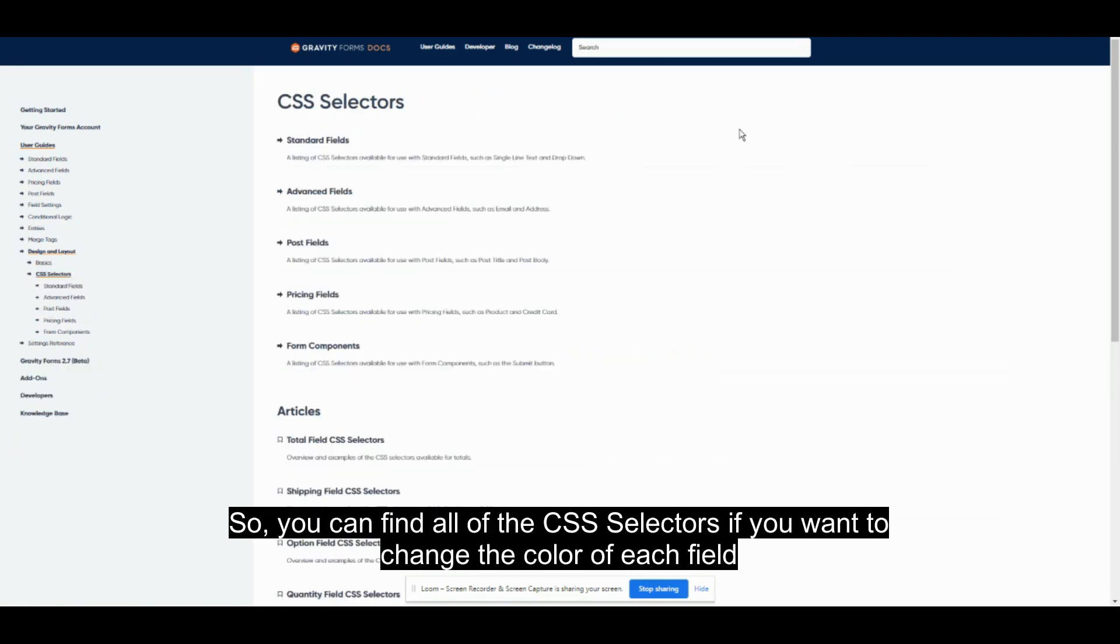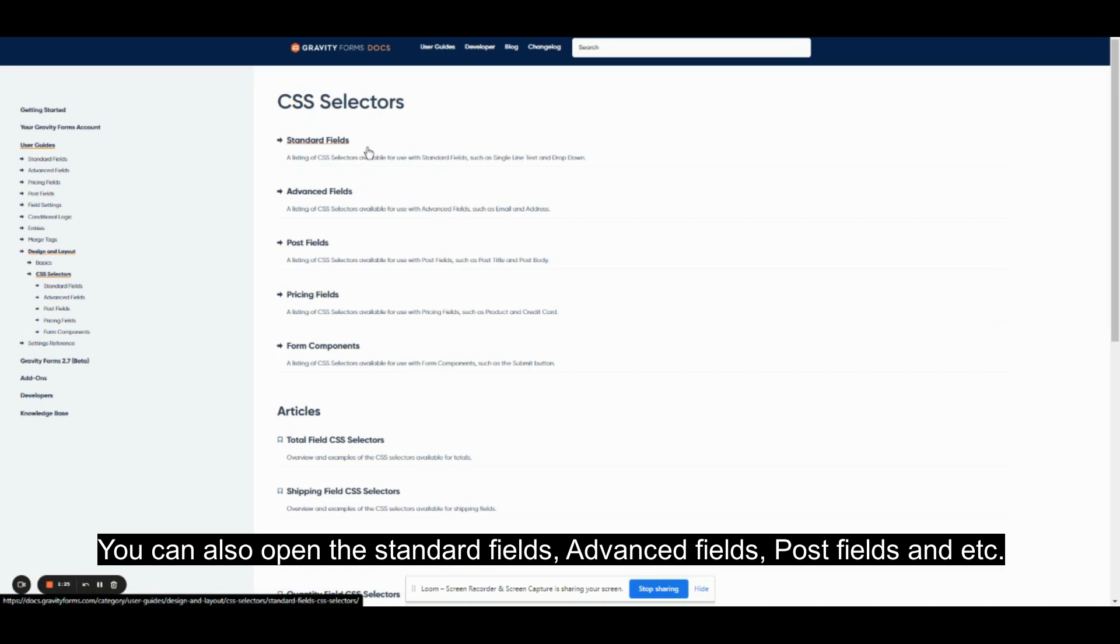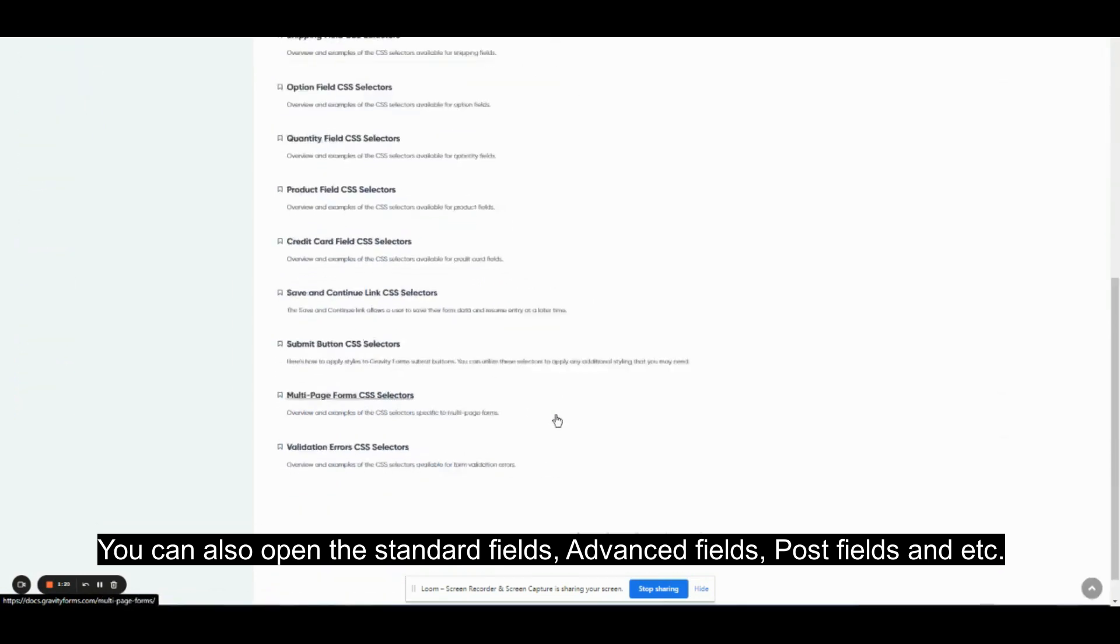So, you can find all of the CSS selectors if you want to change the color of each field. You can also open the standard fields, advanced fields, post fields, and etc.